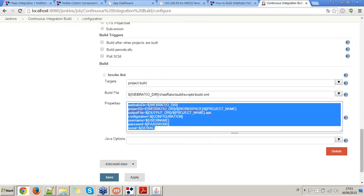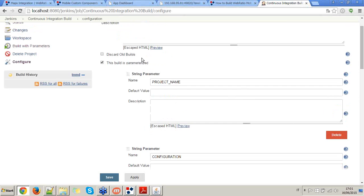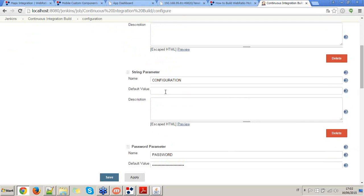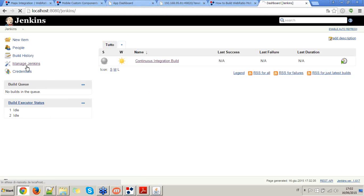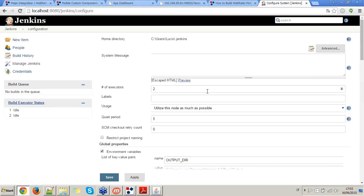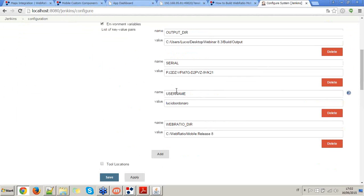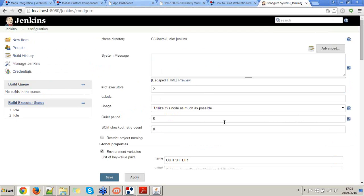I've already prepared this continuous integration build project with some parameters. It's based on the build.xml file described in the article. This build.xml file requires a set of parameters and variables. I define project-level parameters — project name, configuration, password, and workspace — and also created Jenkins system parameters describing the WebRatio installation directory, the username and serial used to create the build, and the output directory where I want the build to be stored.